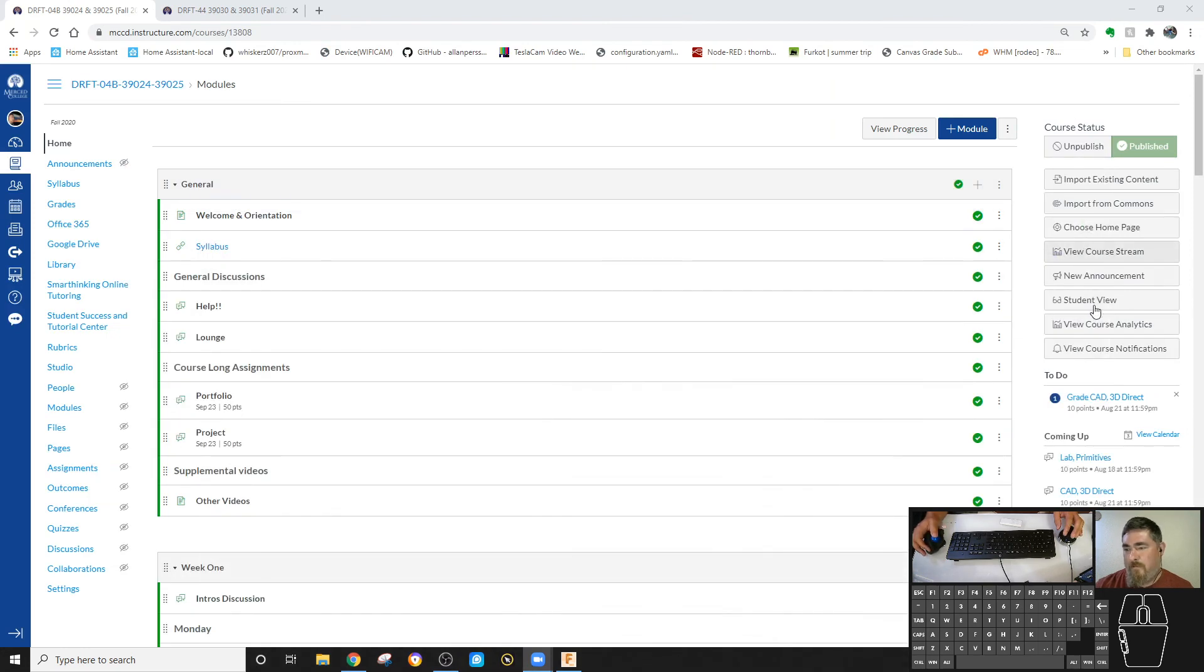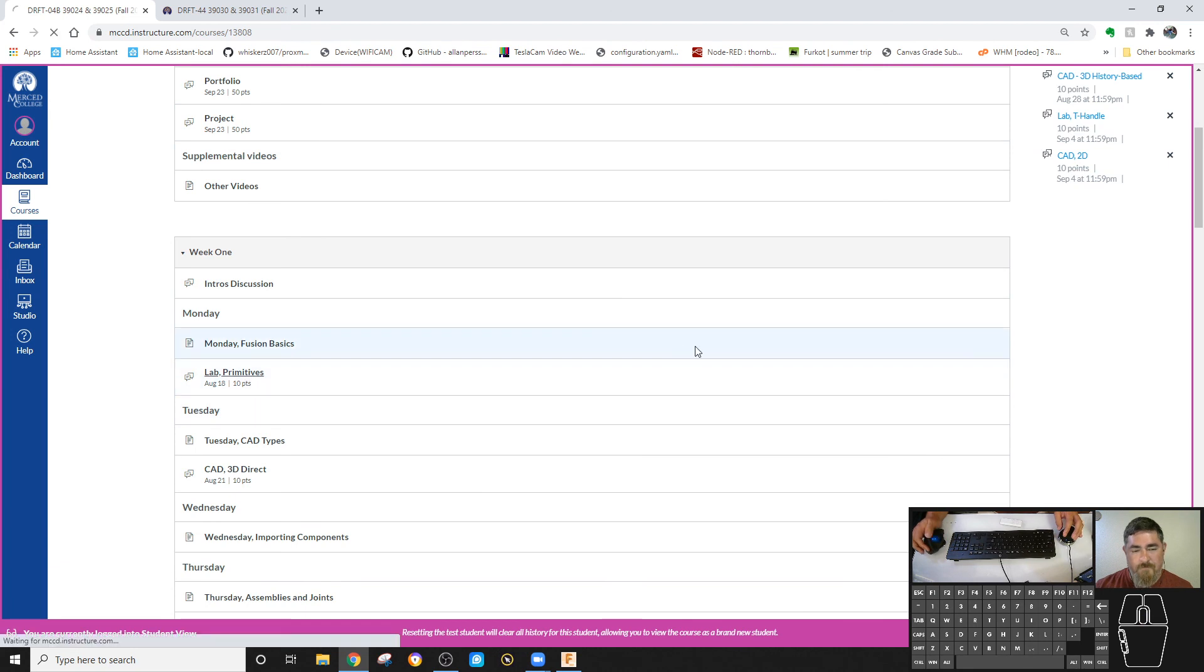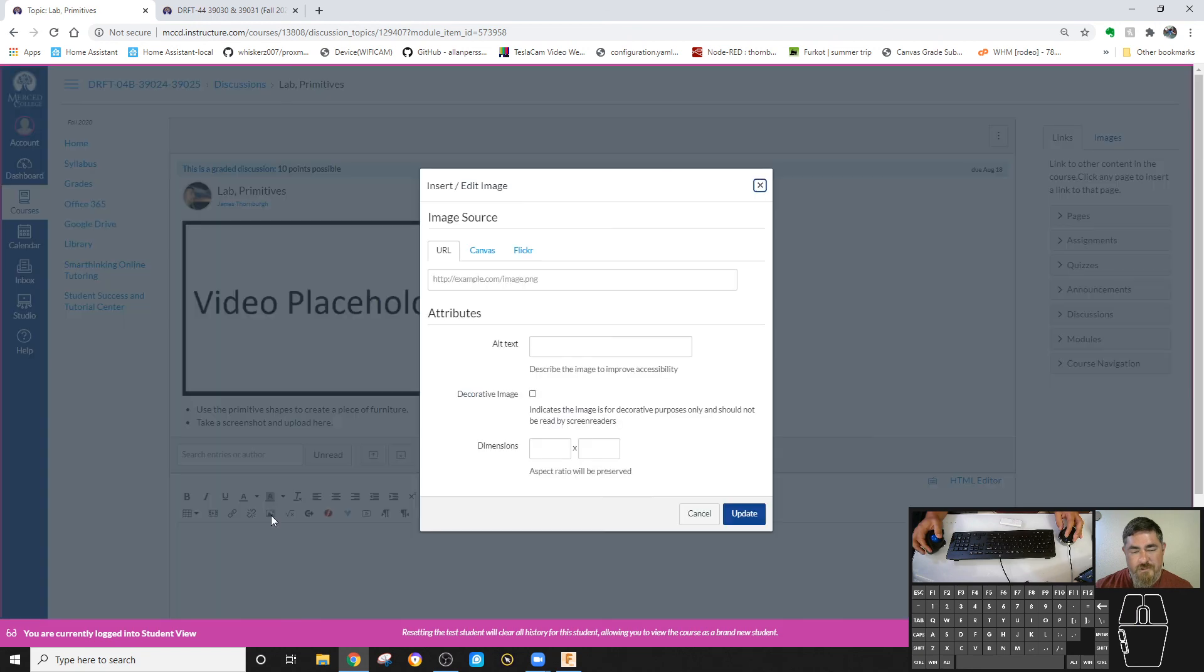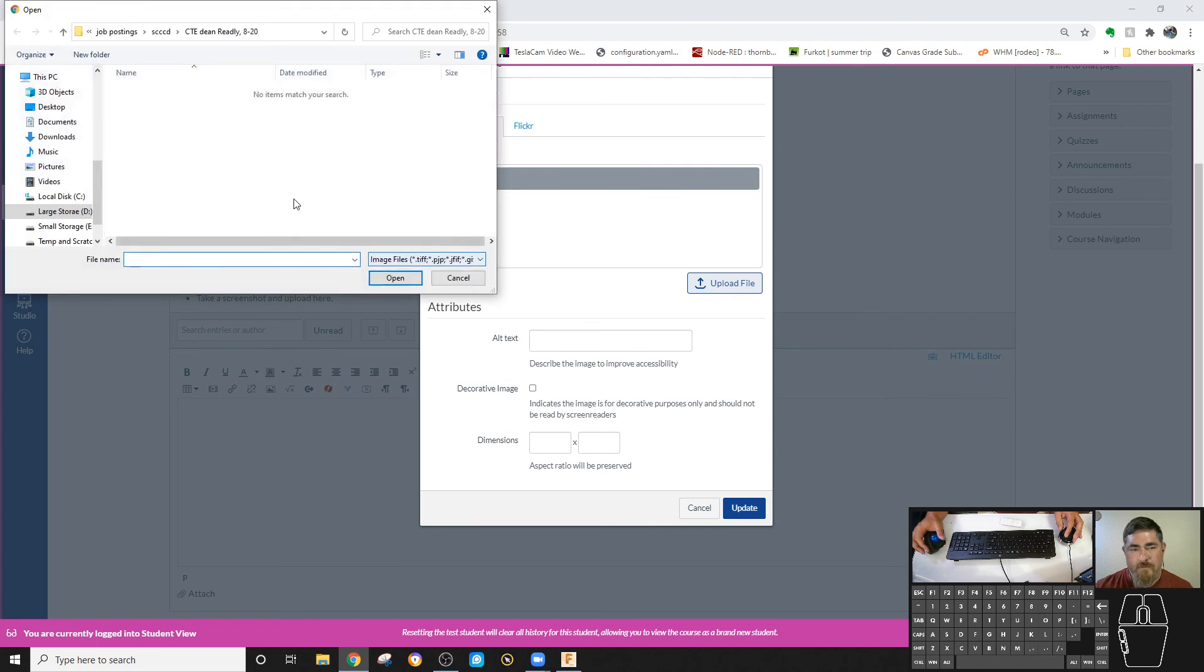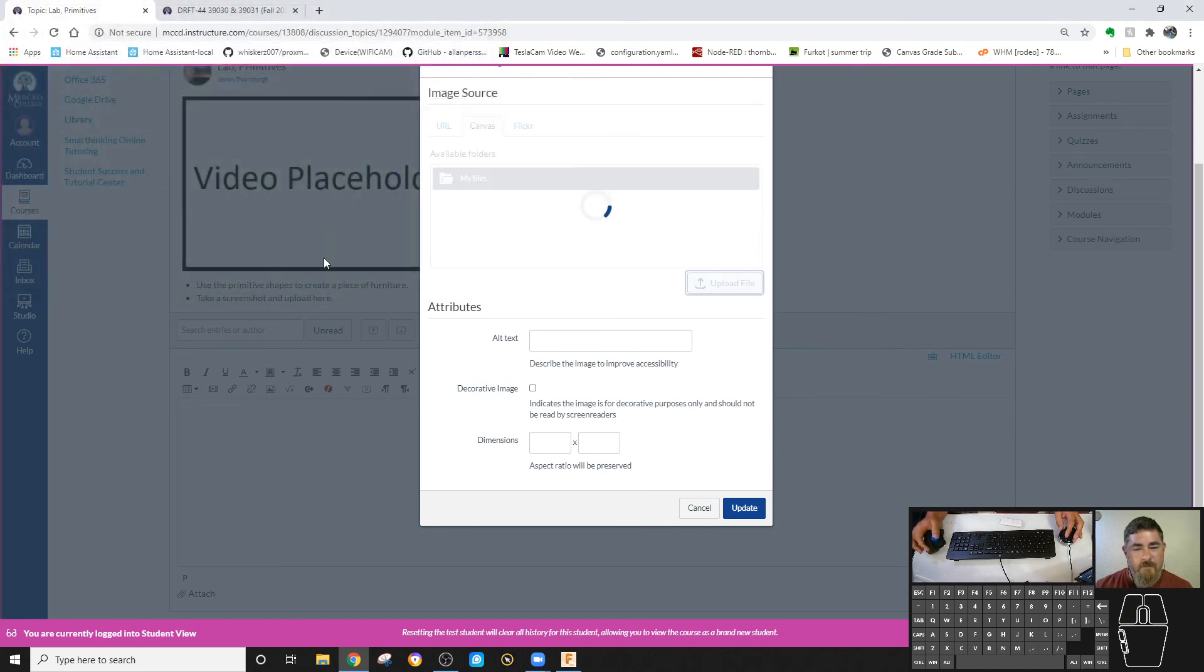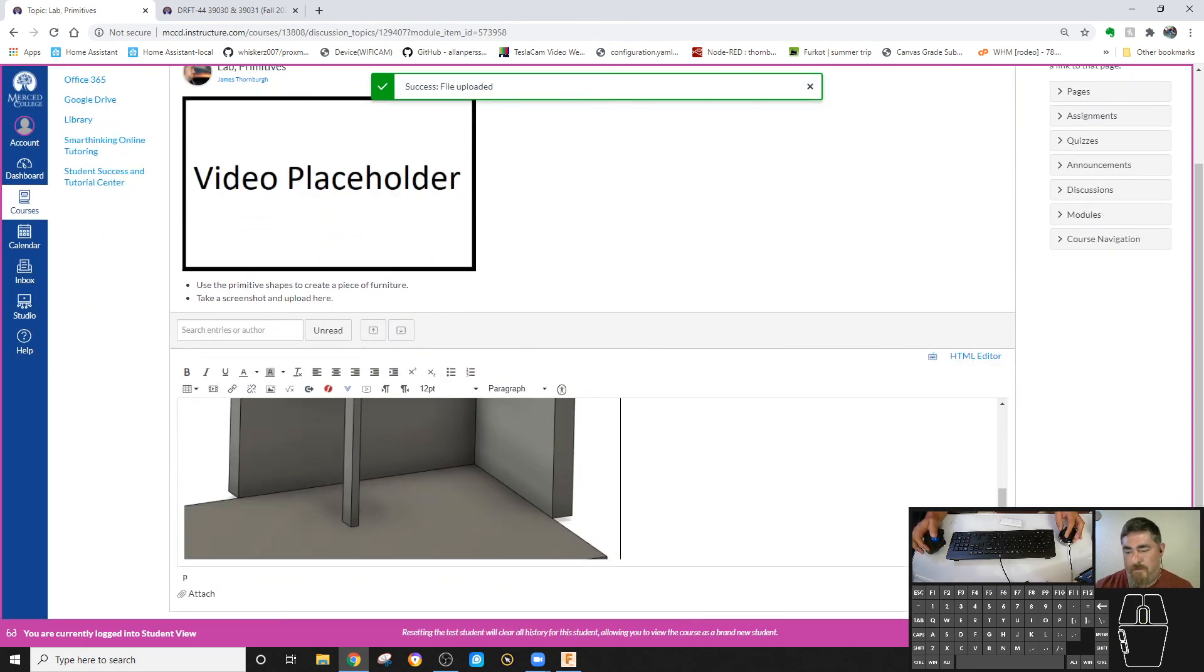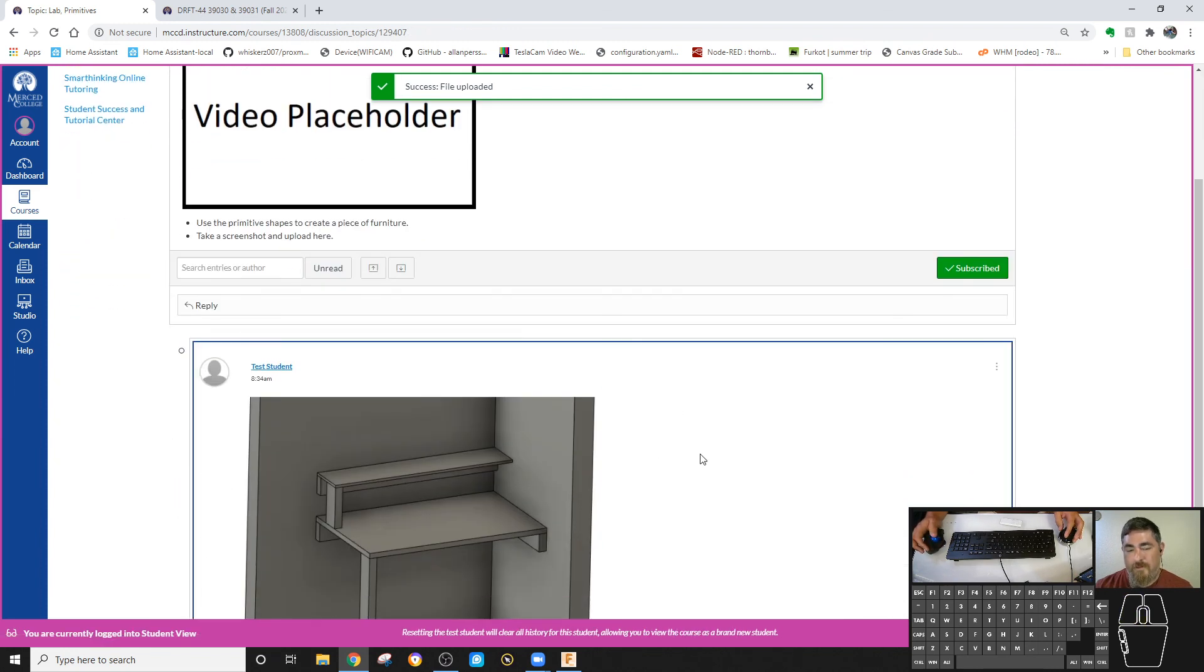Now we come over here into Canvas. Click on the lab and reply, embed image, canvas, click my files, click upload, find your file, hit update, and then post your reply. And then there you go. That's how you turn it in.